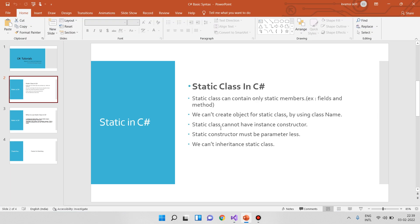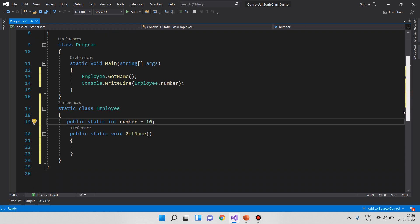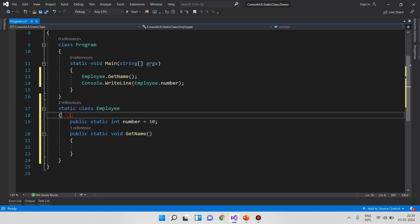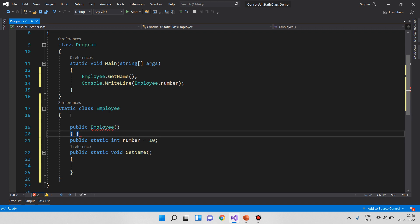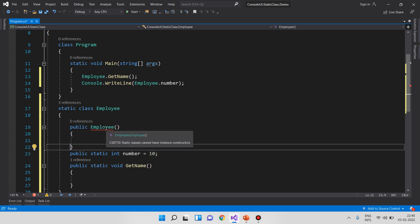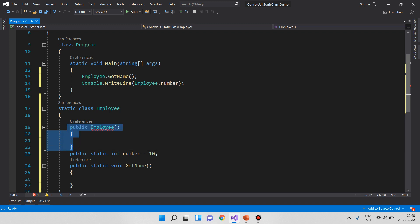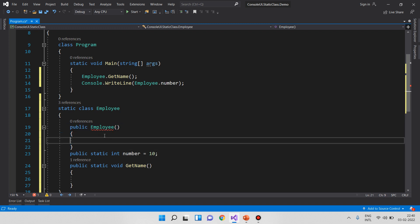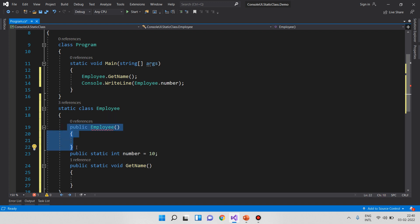The third point is: a static class cannot have an instance constructor. If we use a normal class, we can create a constructor. But in a static class, if we try to create a normal public constructor — for example, a public Employee constructor — we get an error because a static class cannot have an instance constructor.